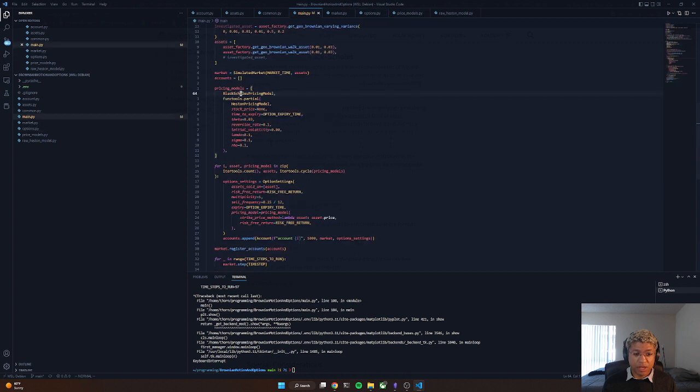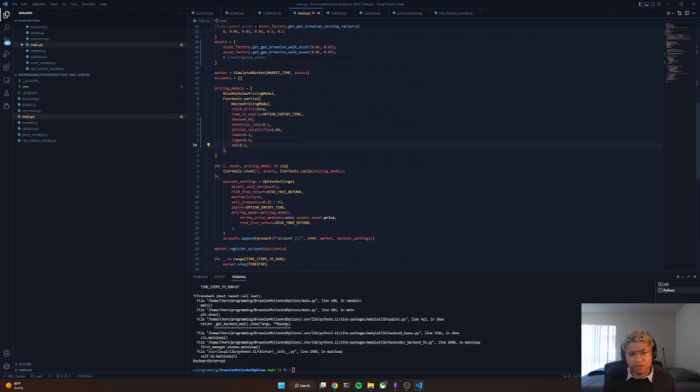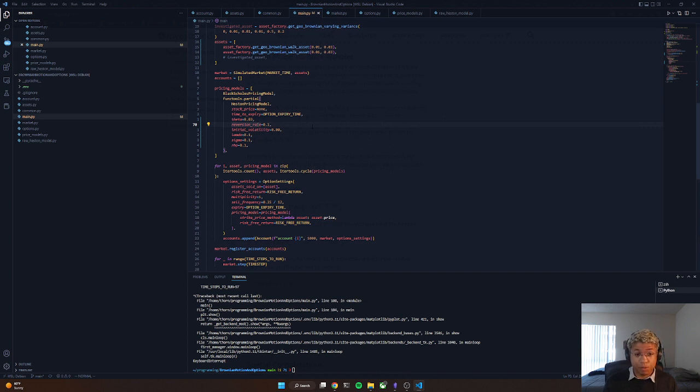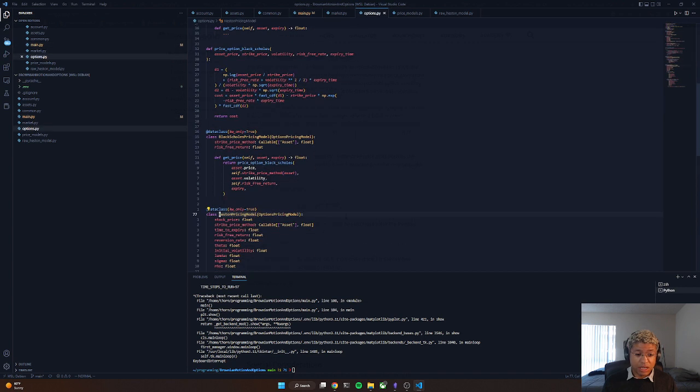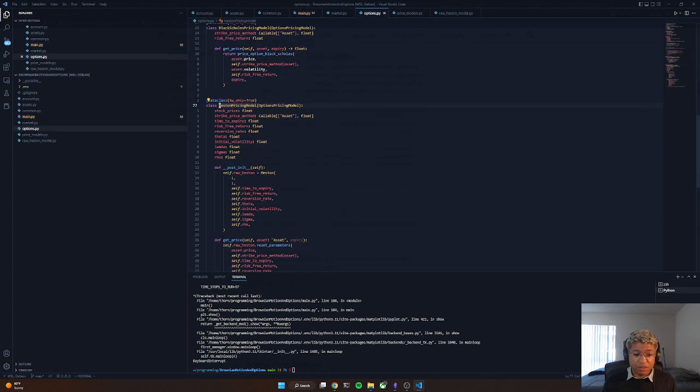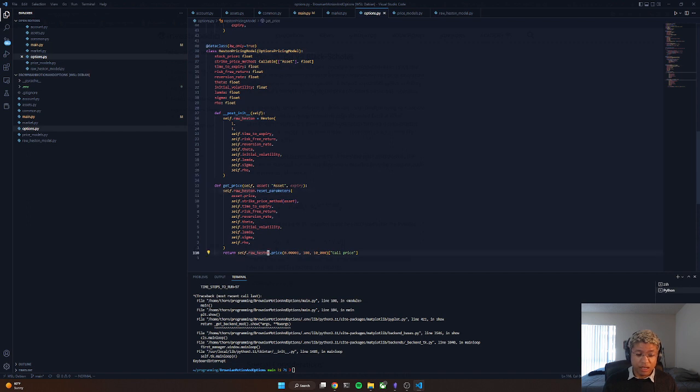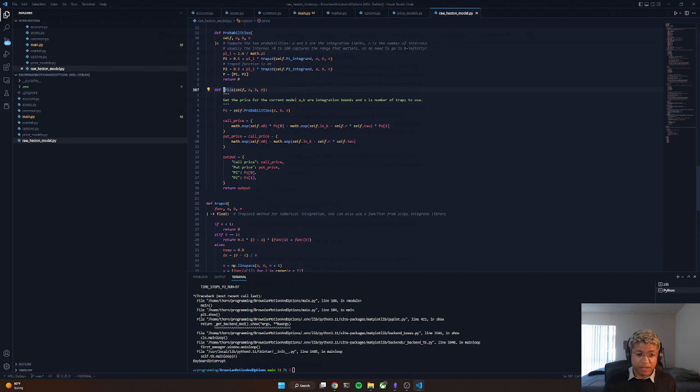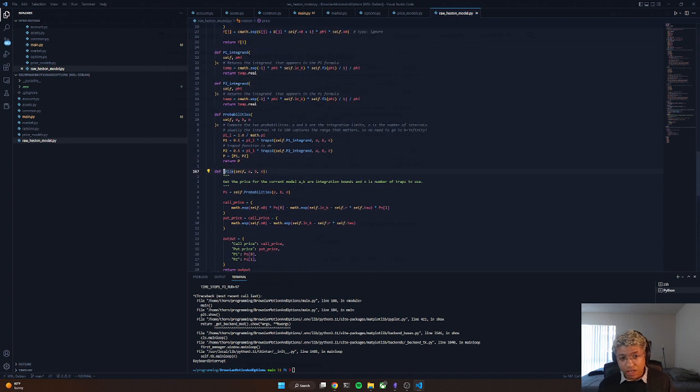Let's bounce out and we have Heston model pricing which takes a few more parameters you can see. These are just parameters specific to the model. Things such as the long-term volatility that an asset will have, how fast we should expect to revert to the mean volatility, our initial volatility, and some other miscellaneous parameters.